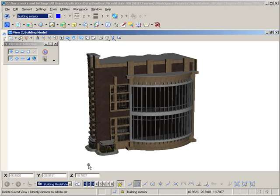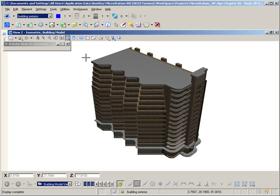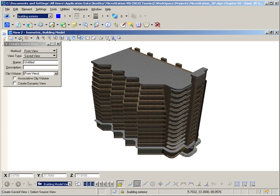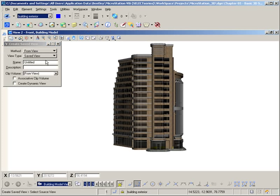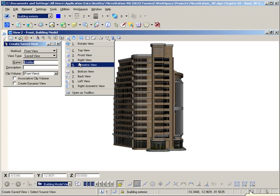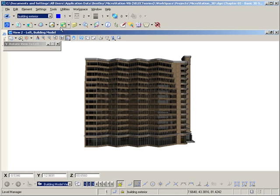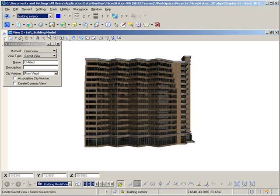In MicroStation, I'm going to spin to some standard view locations and save them as views. I'll spin to the isometric view and save that as 'viewing from the southeast.' Then I'll spin to the front view and save that as 'east elevation.' Finally, I'll spin to the left side view and save that as 'south elevation.'